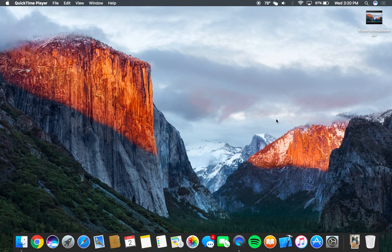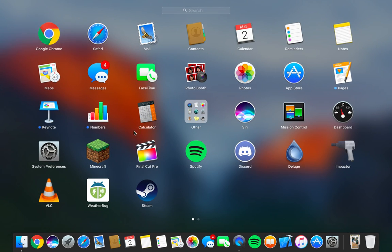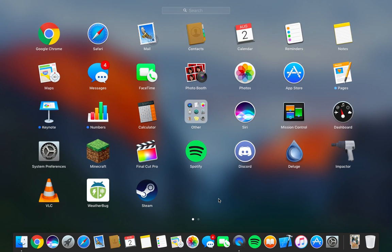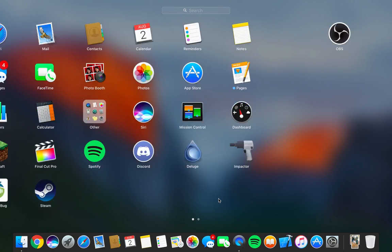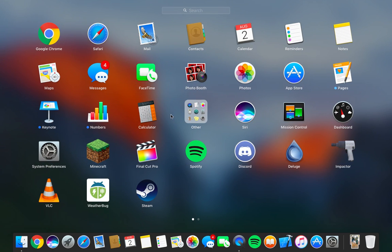But yeah, that's basically it. So comment down any other applications you want to see me run on here. I got lots of stuff and I can get whatever you guys want. I can show you OBS, that's a very good one. I can show you Minecraft, etc.